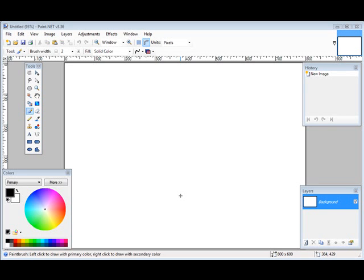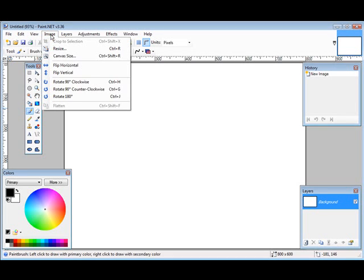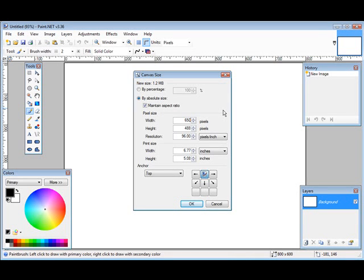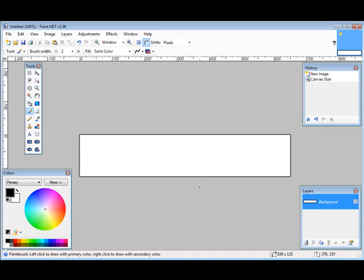So let's just go up here to Image, go to Canvas Size, and then we'll do a width and a height. So let's make this 650 and we'll get rid of this maintain aspect ratio by 125. Click OK.